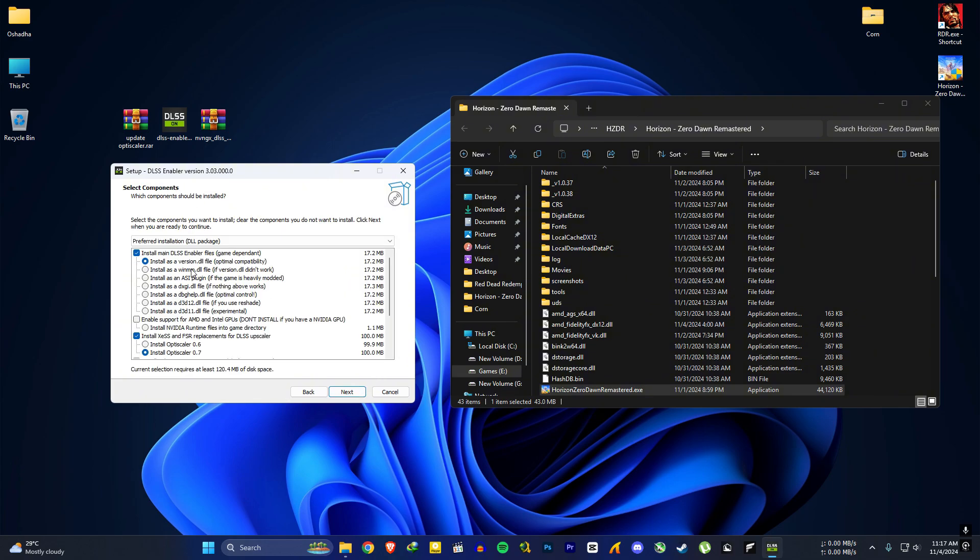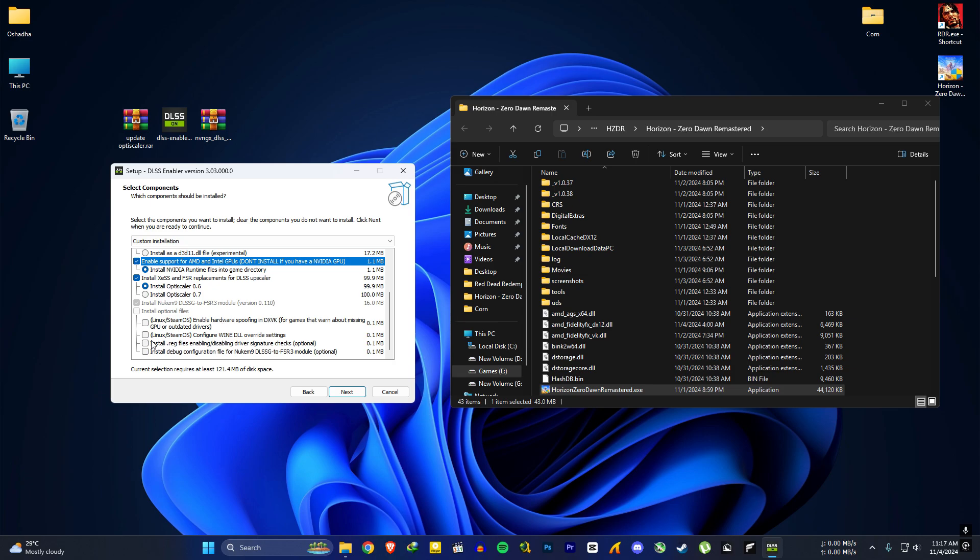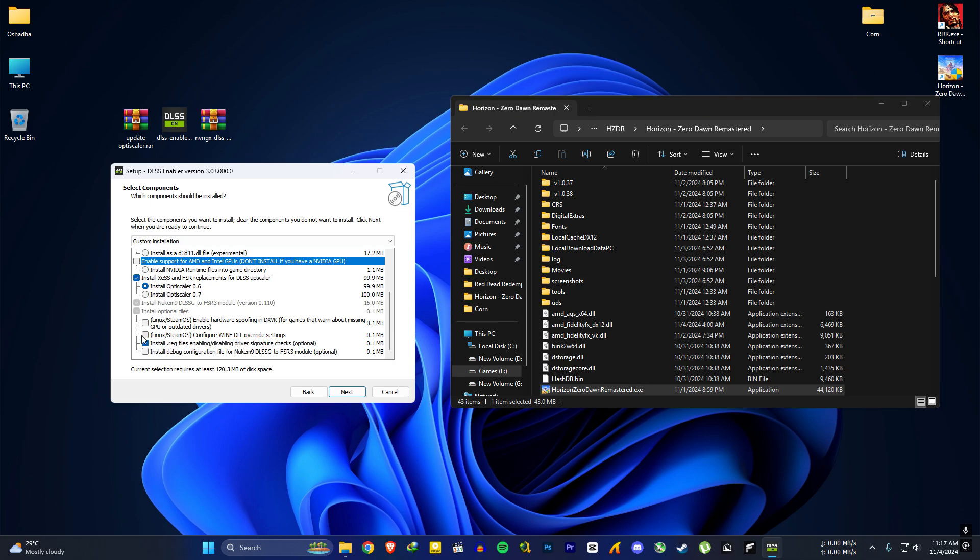For Nvidia users, you only need to use two options. The first option and install OptiScaler as 0.6. For AMD and Intel users, you need to choose the same two options and this enable support for AMD and Intel option and this install .reg file option.